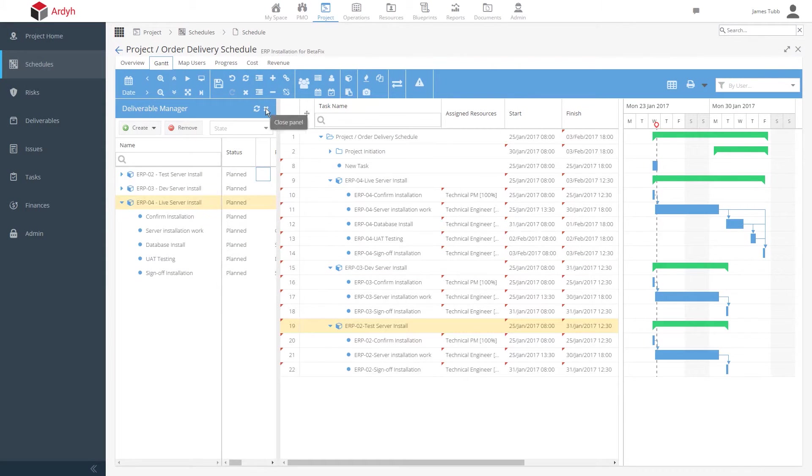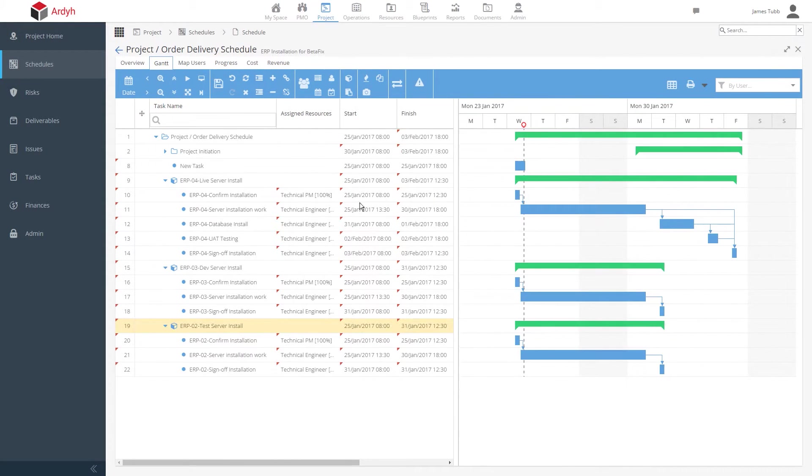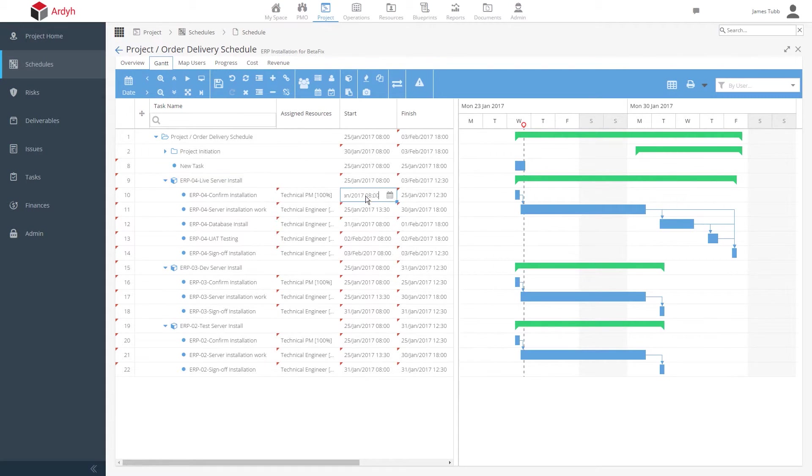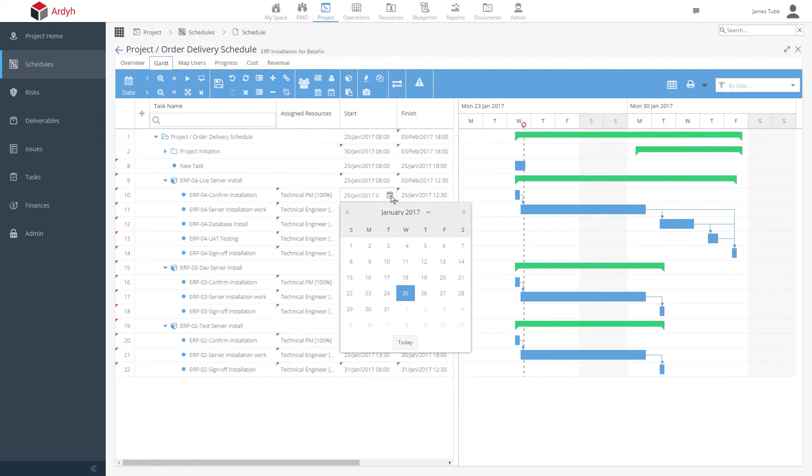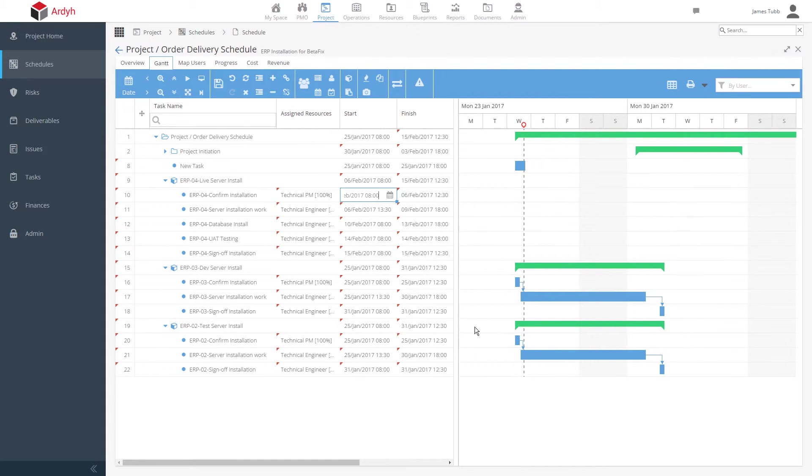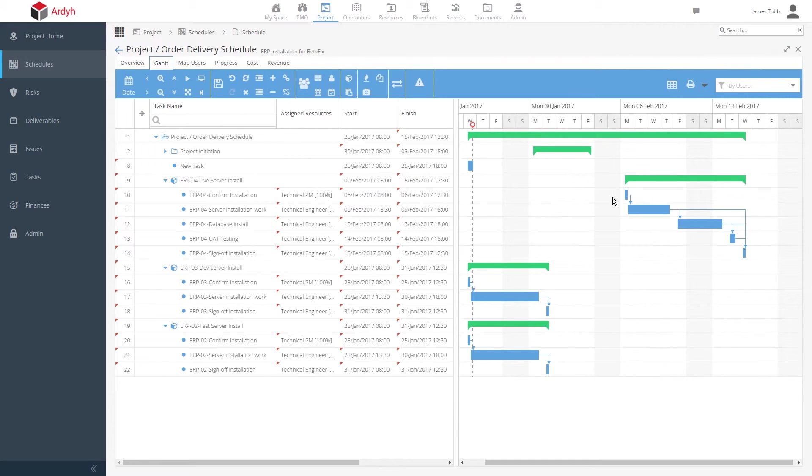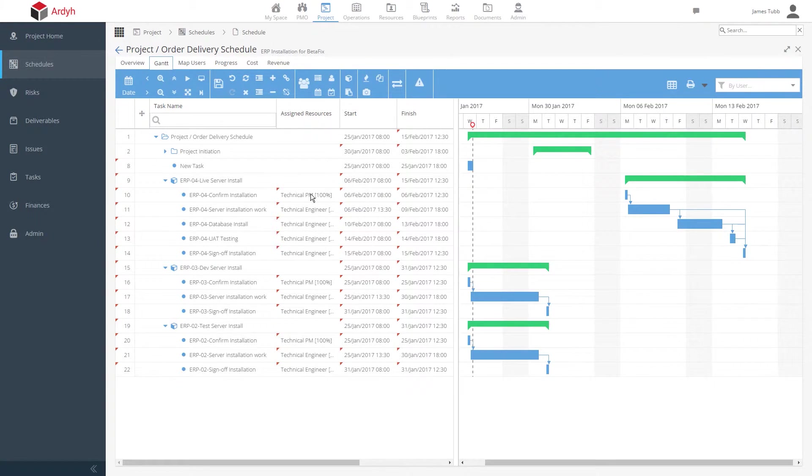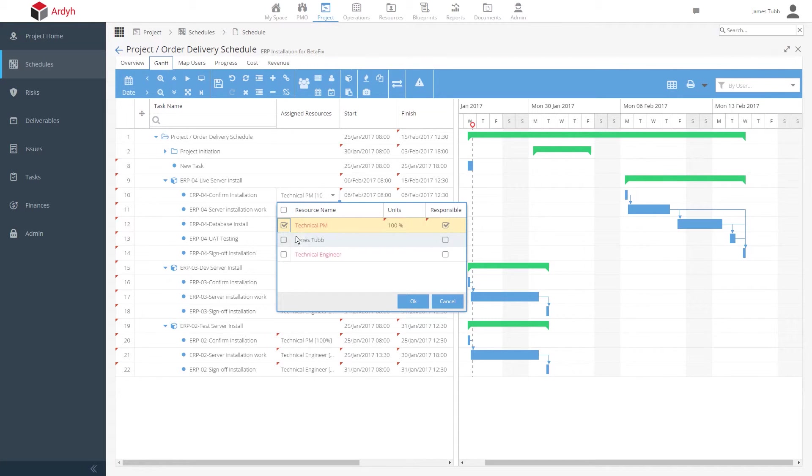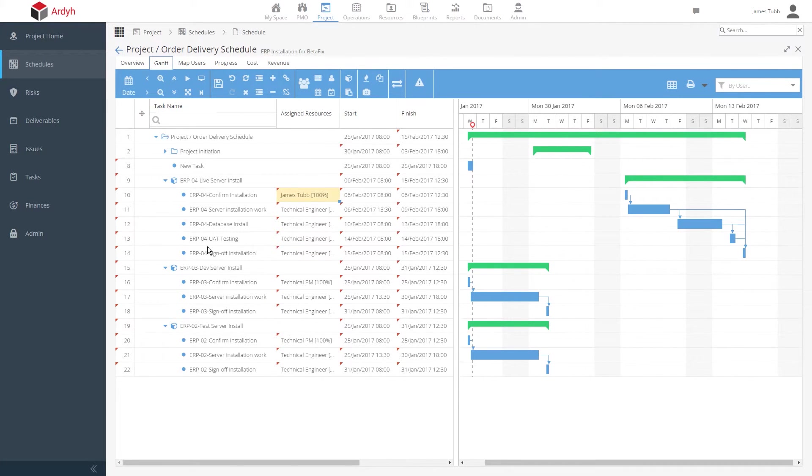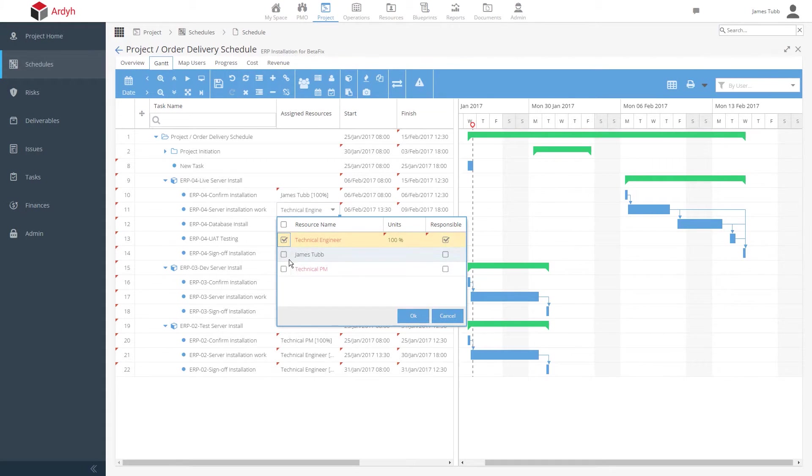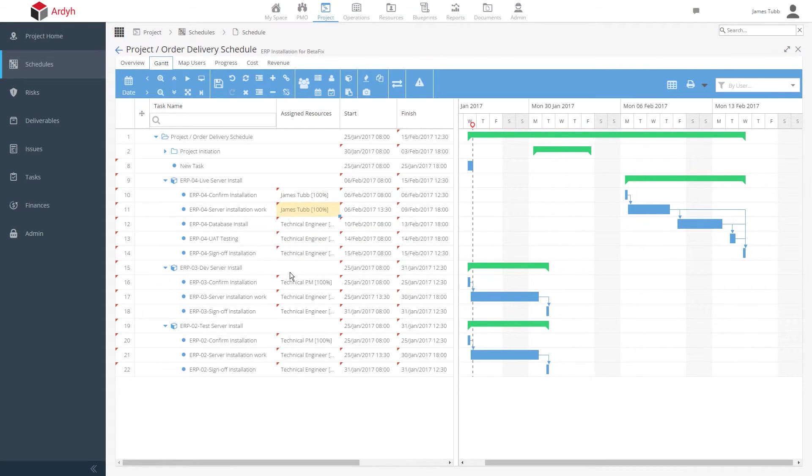We can see the delivery date for this deliverable's installation by changing the start date. We can also see that Hydra is suggesting that this needs to be done by a particular type of person. Let's assign a real person to this. In this instance, I'll assign myself, but you could assign anybody. I'll also assign myself to a few more tasks here.